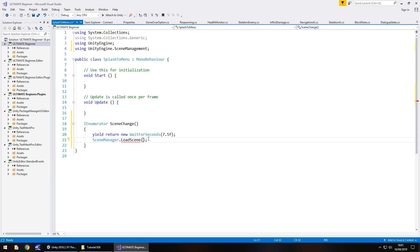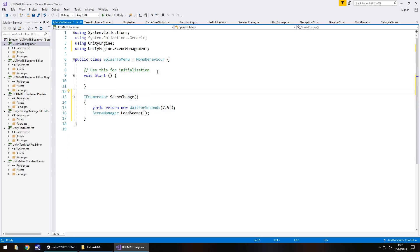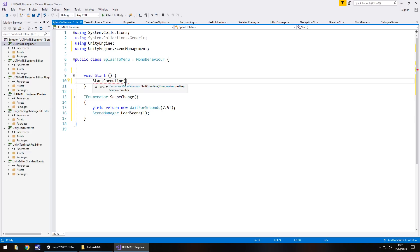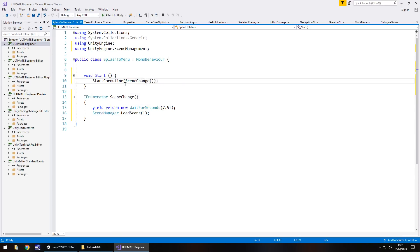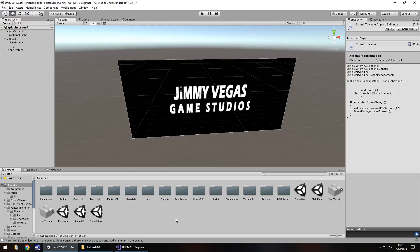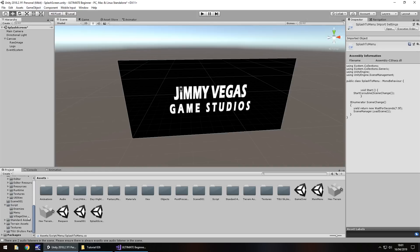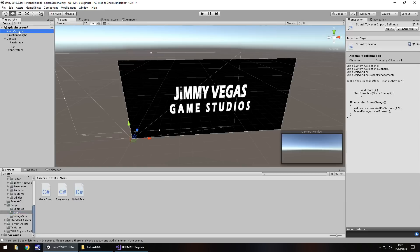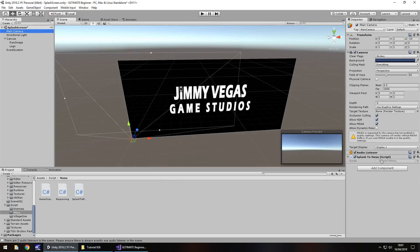Last thing we need to do is get rid of void update and let's get rid of the annotation. And in void start, we need to start coroutine and in brackets, the name of the coroutine you've just created. Scene change. Close bracket, close bracket, semi colon and save that script. And the final thing to do, head back to Unity. And when the script has compiled, we just need to attach that to an object in the scene. And we may as well attach it to the main camera rather than add in another object. Let's keep the scene as simple as possible. So splash to menu, attach to our main camera. There it is right there. Save the scene.